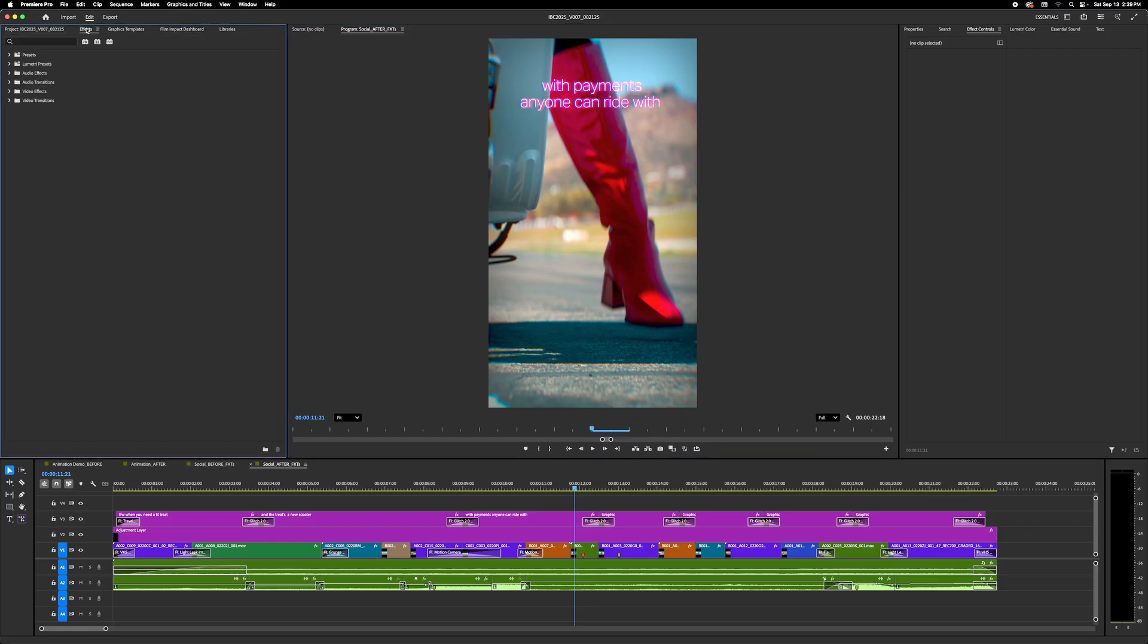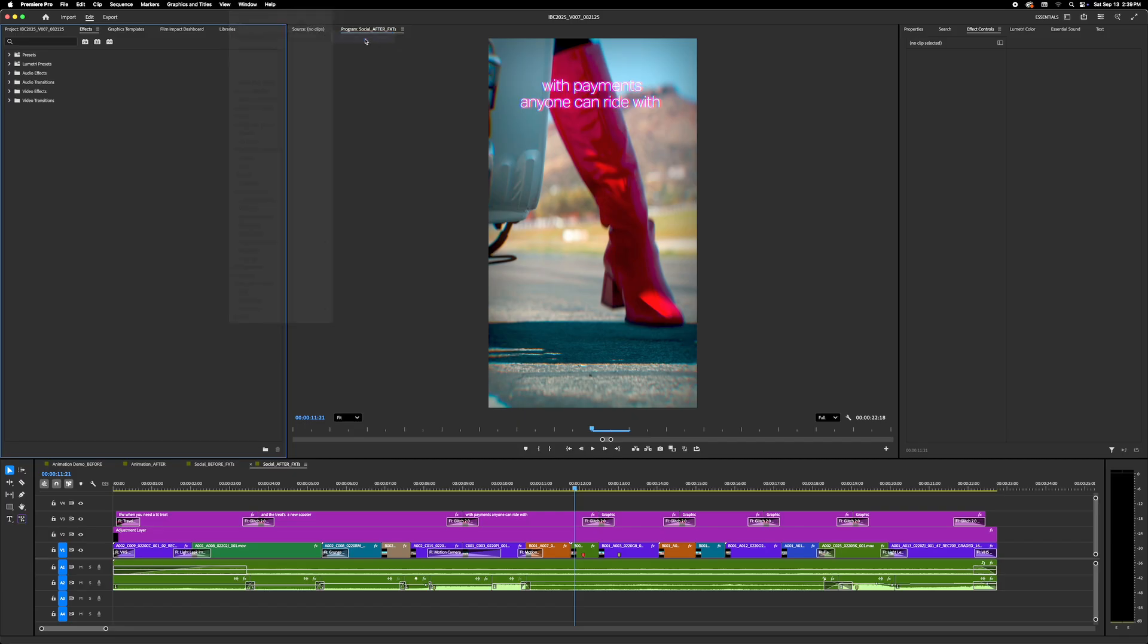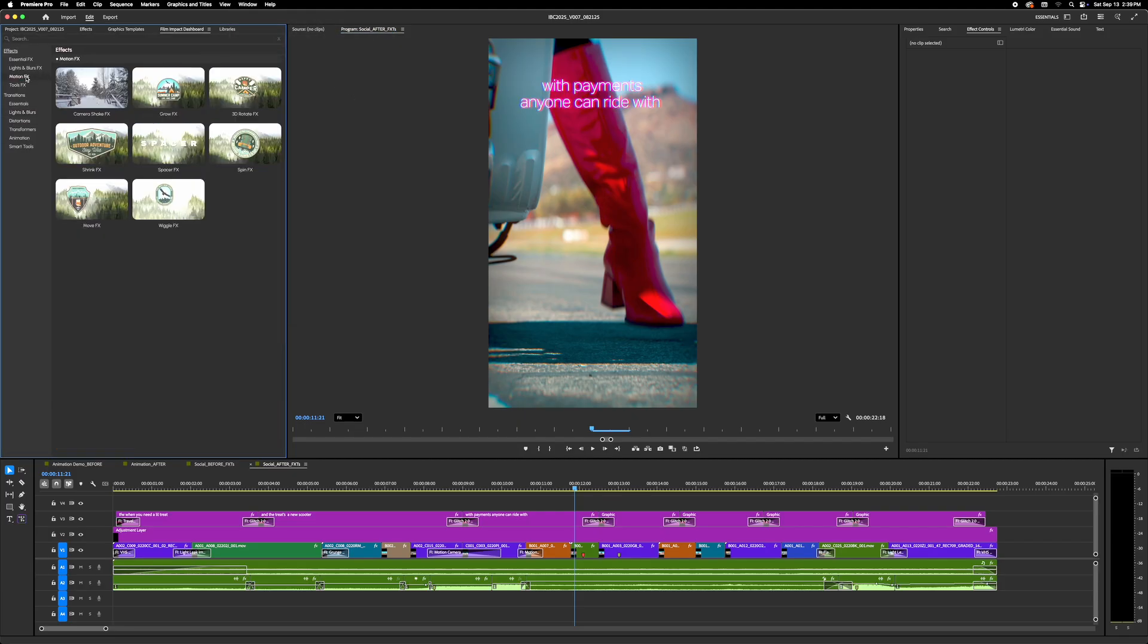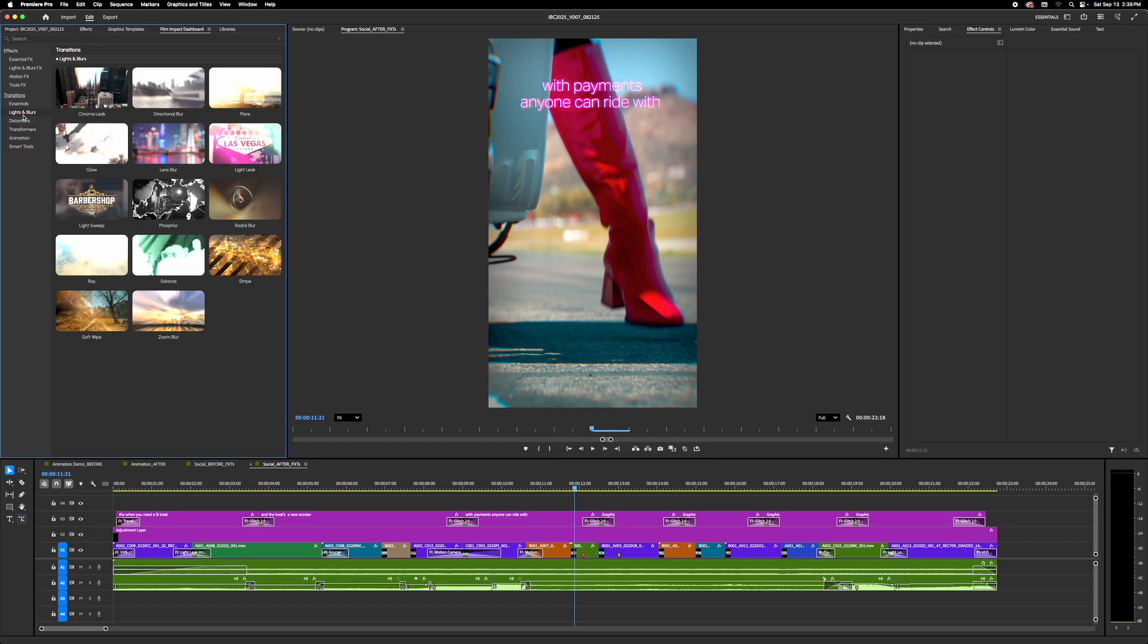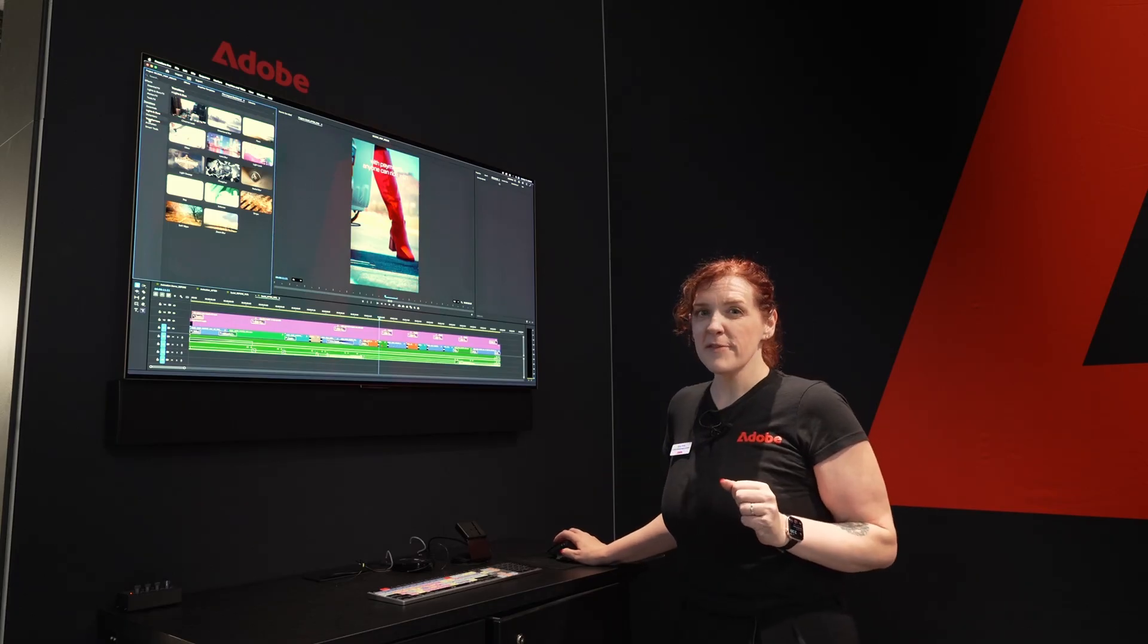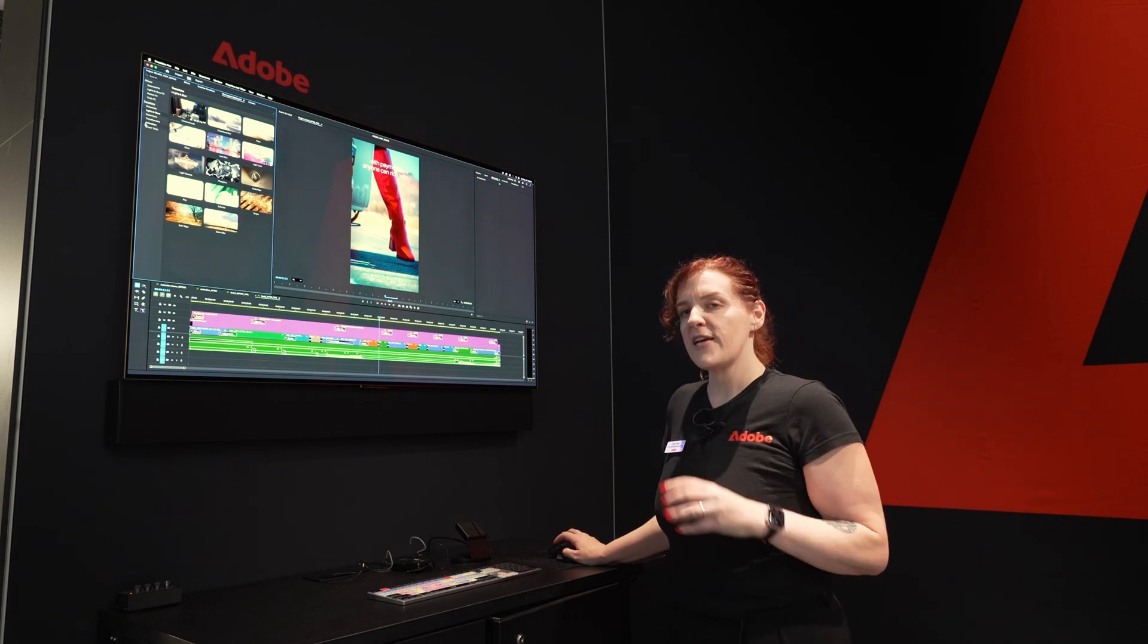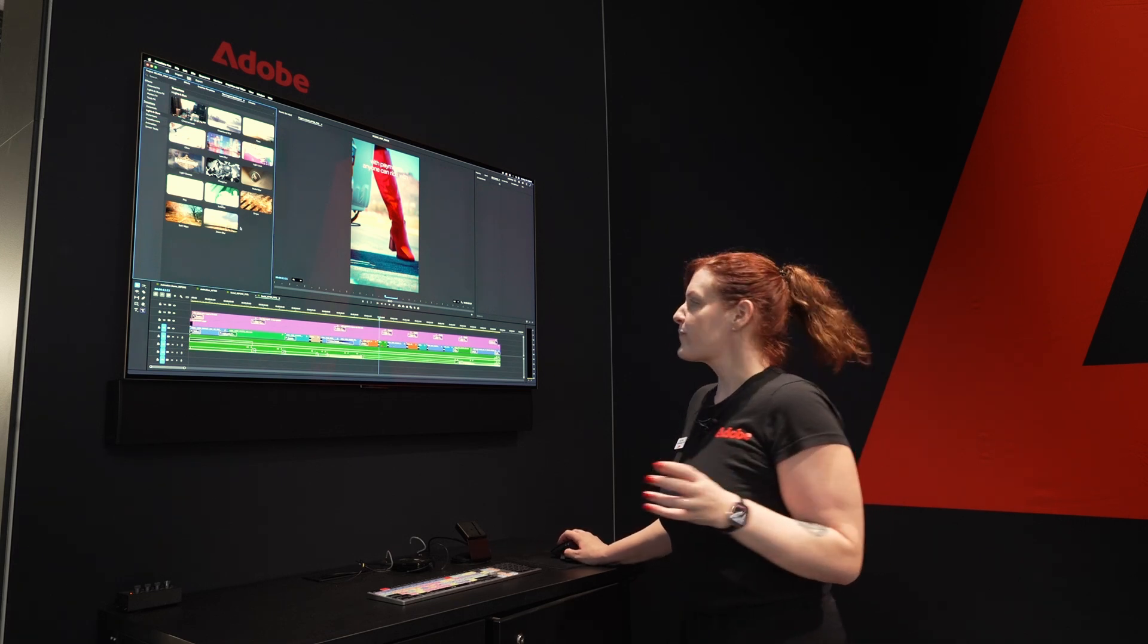You can find them in the Effects panel here under Video Effects and Video Transitions, but you can also go to Window, Extensions, and Film Impact Dashboard to see this amazing visual representation of everything that we have to offer. These are just drag and drop and ready to go as is, but they're also deeply customizable. They're all GPU accelerated, real-time, and you can stack them up.